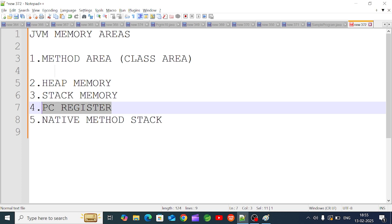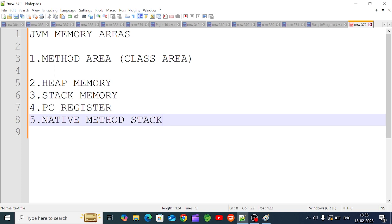In this method area, I have created a method that will be stored here. The method is called from C/C++. We can use the native method stack and Java Native Interface to declare a native method in C/C++.